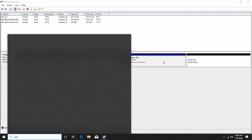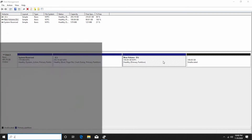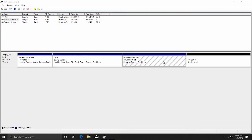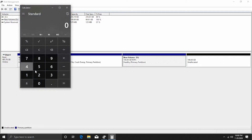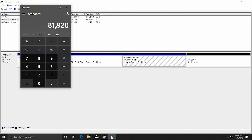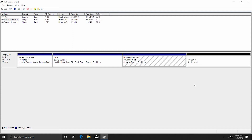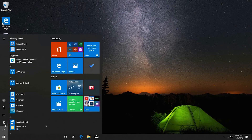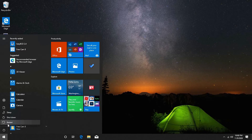Whatever size you want to allocate in GBs, multiply that by 1024 to get megabytes. For example, if you want to allocate 80 gigs, multiply 80 by 1024 and enter that number. Once we have made sure of all of this, we can go ahead and reboot our system. Insert your USB device and restart.